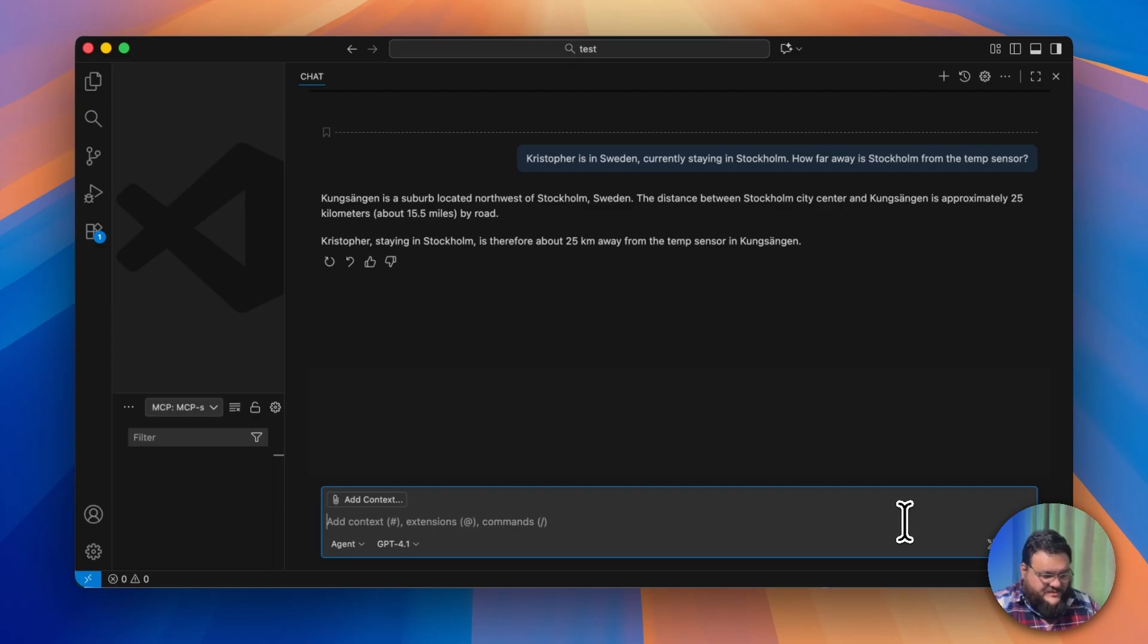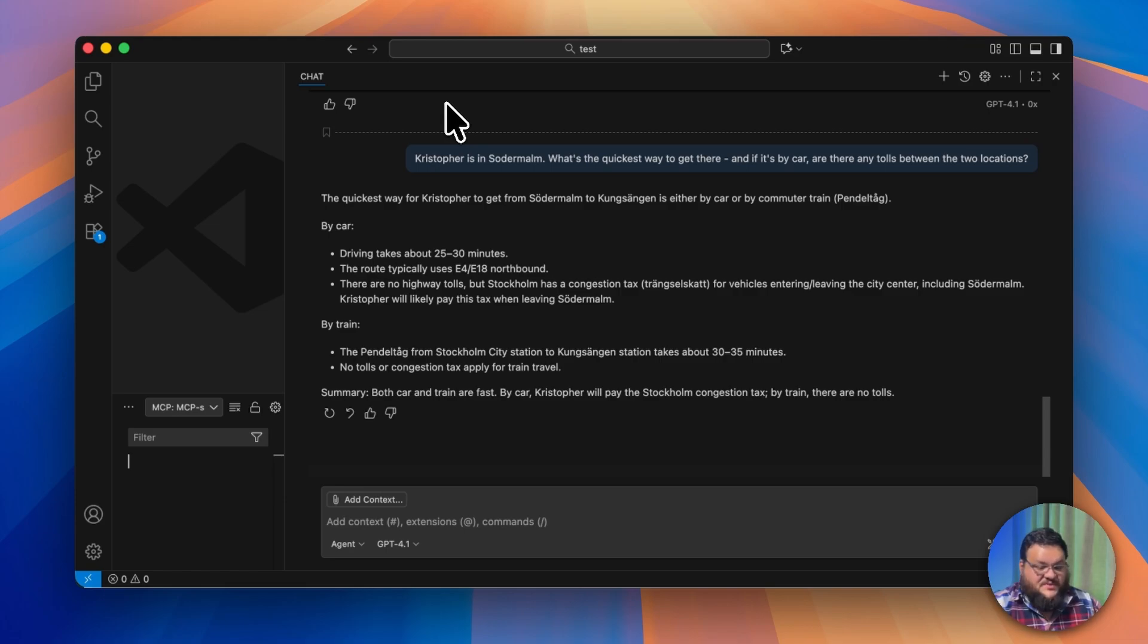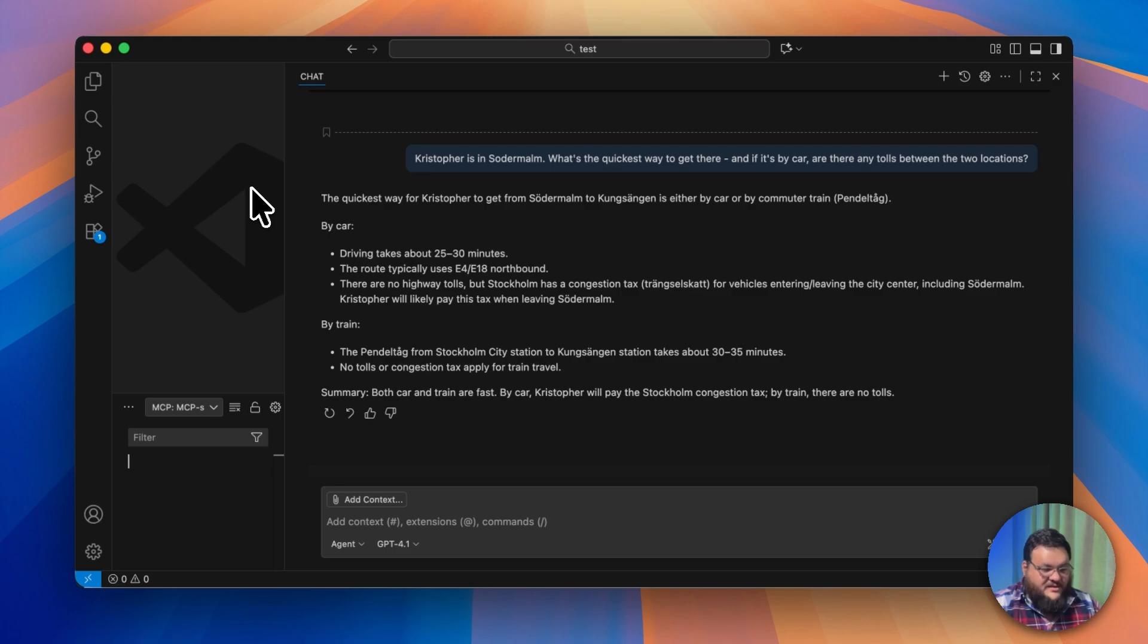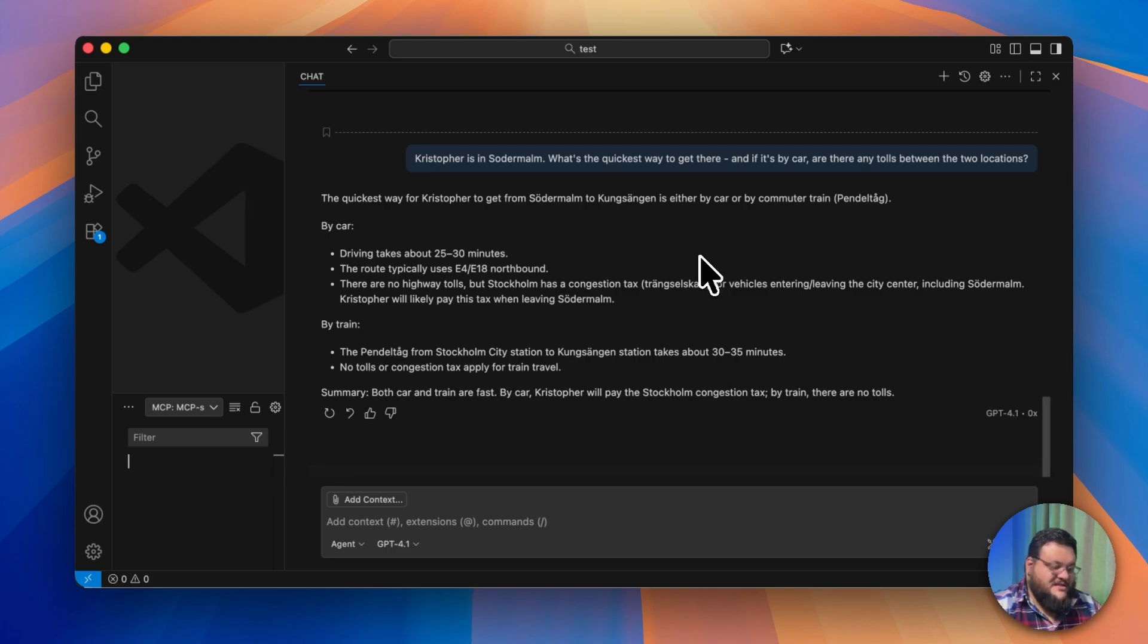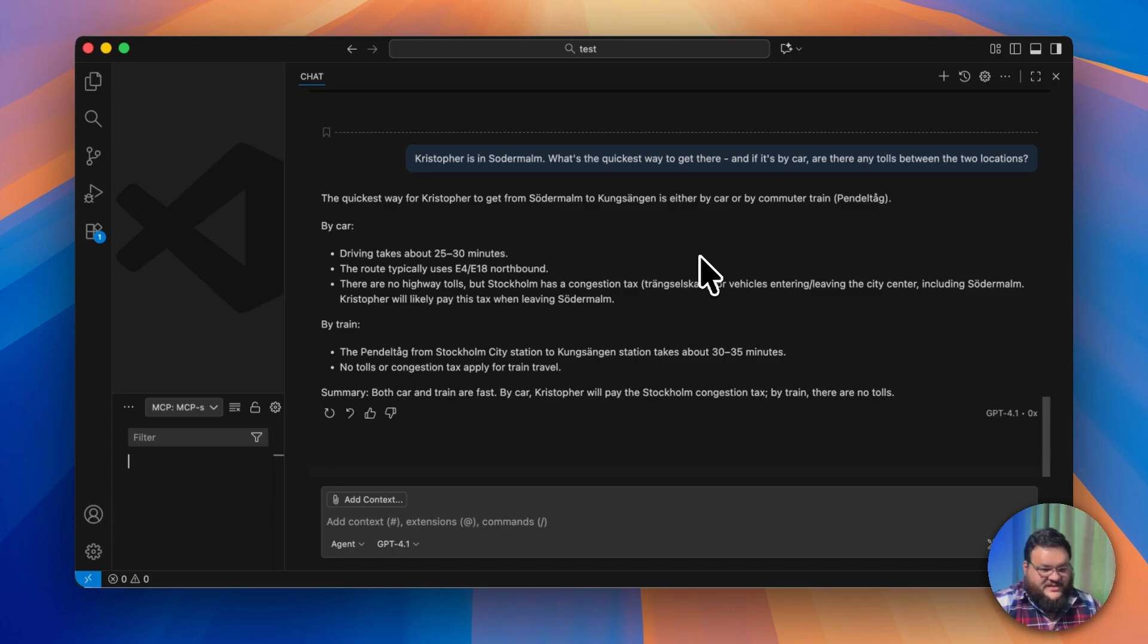But I want a little bit more information, so I asked it for a ton more context. I said, 'Hey, I'm in Södermalm. What's the quickest way to get there, and if it's by car, are there any tolls between the two locations?' Great! The easiest way to get there is through the Pendeltåg, but it's actually pretty early, so I'm going to have to drive. This is awesome. It tells me the exact route that I need, and it also gives me a little bit of information about the congestion tax and a few other things I need to know in this journey.